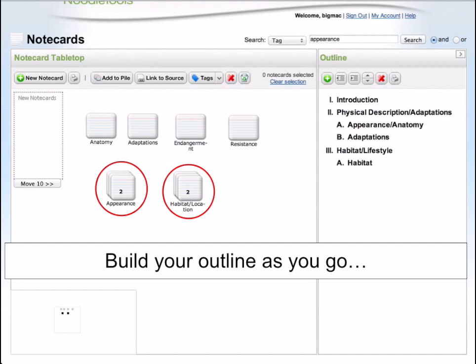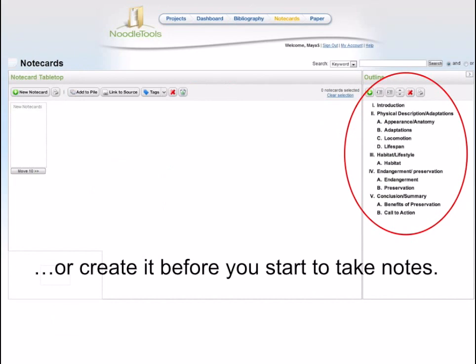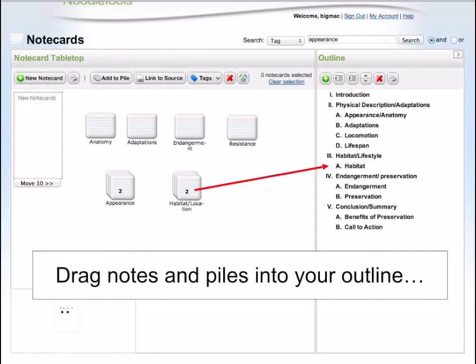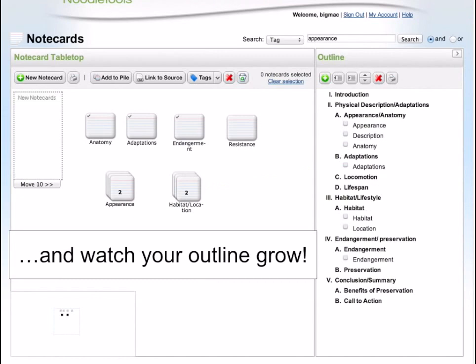The piles that you create can give you ideas for subtopics for your outline. You can either develop an outline as you go using the topics and subtopics from your notecards, or create your outline first before you start to take your notes. This way provides you with a map of the information you need to find. Once you have an outline, drag your notes and piles onto the appropriate topics or subtopics and watch your outline grow.